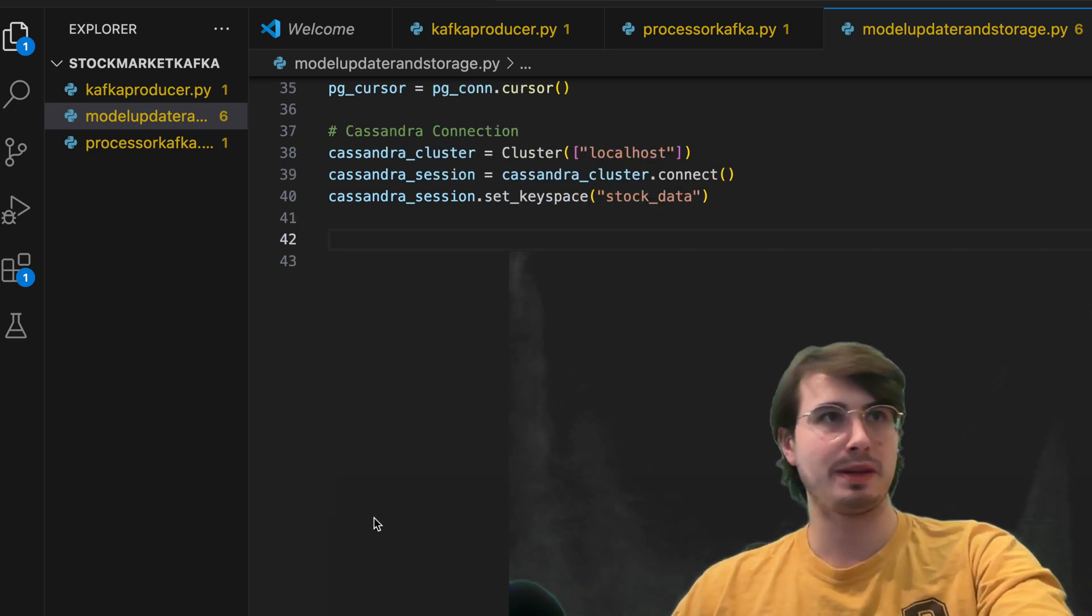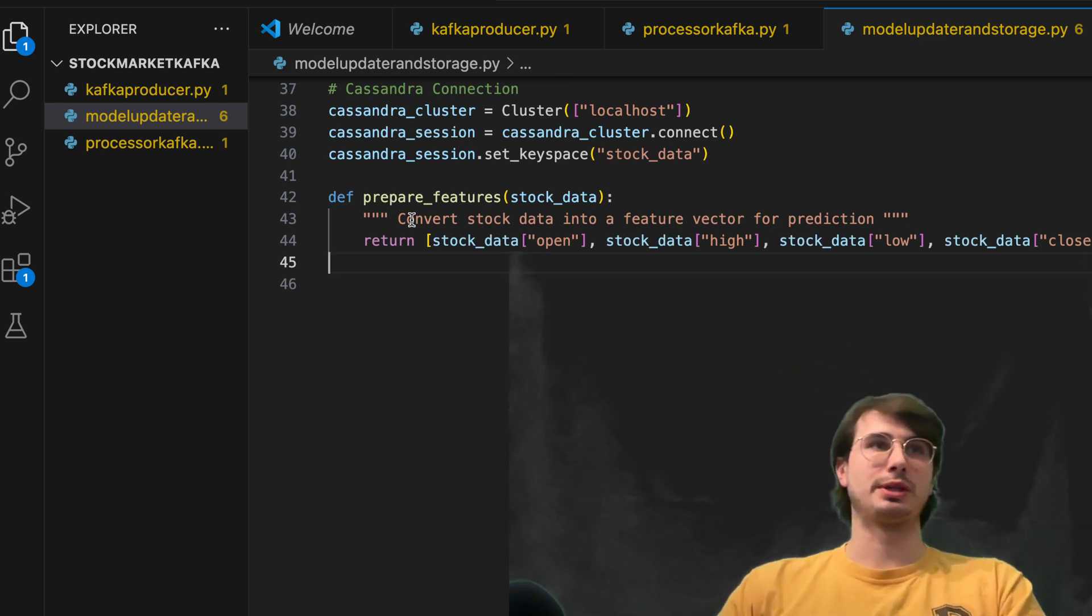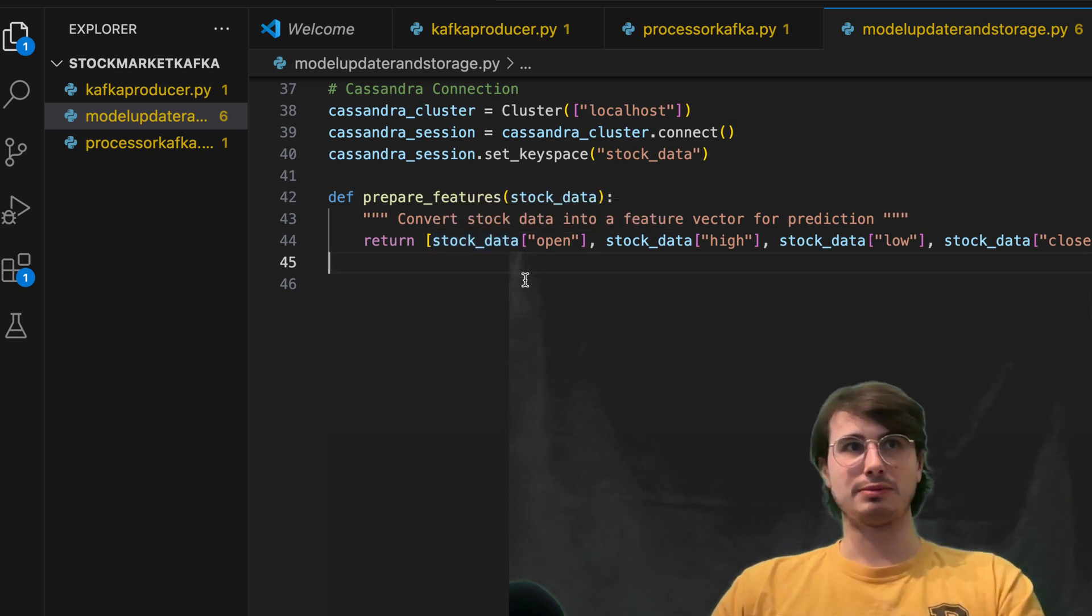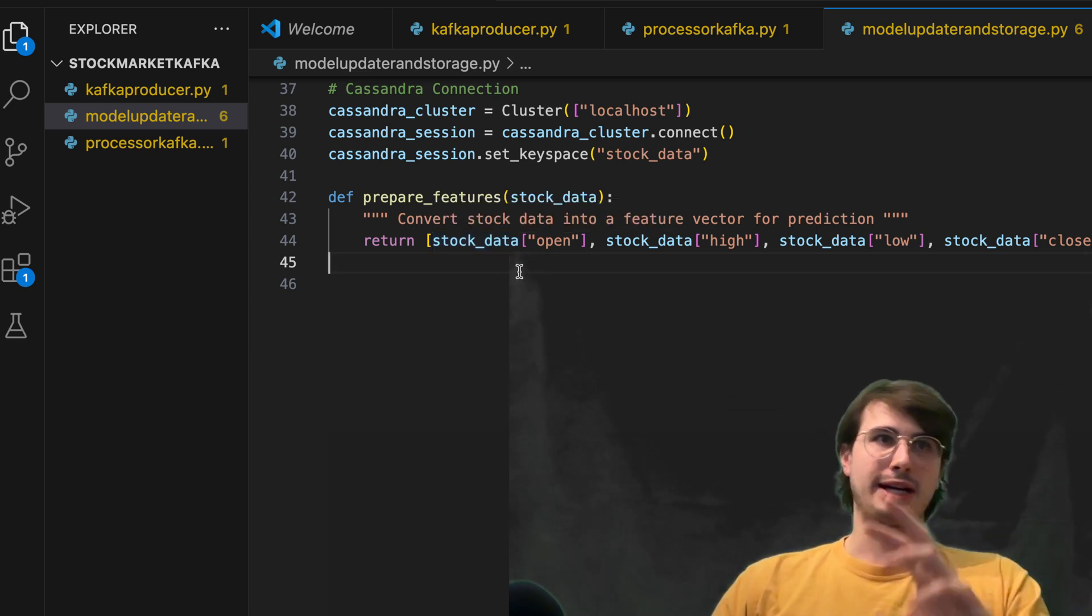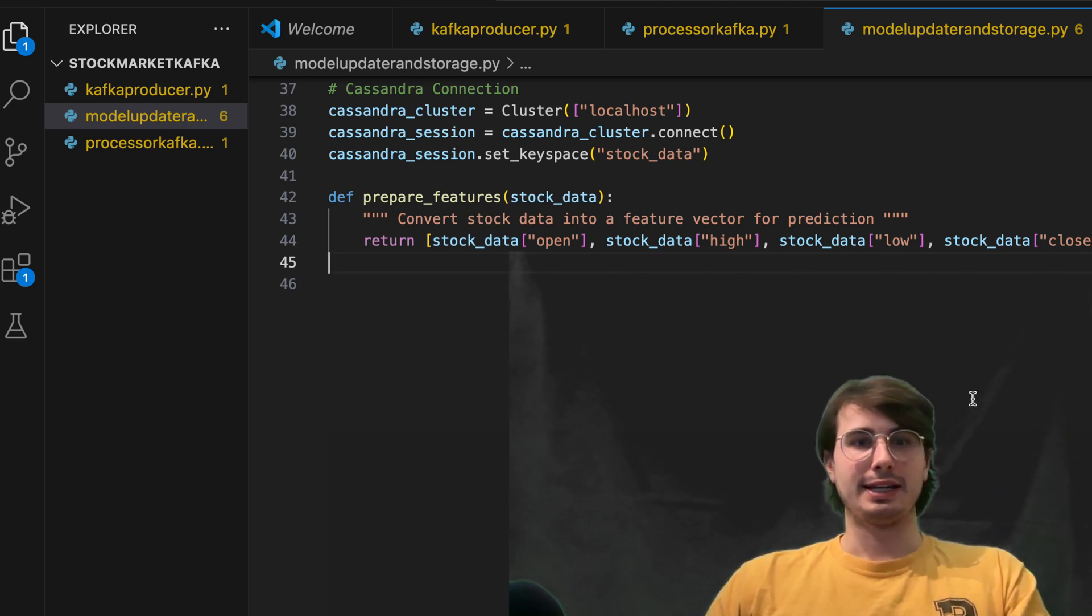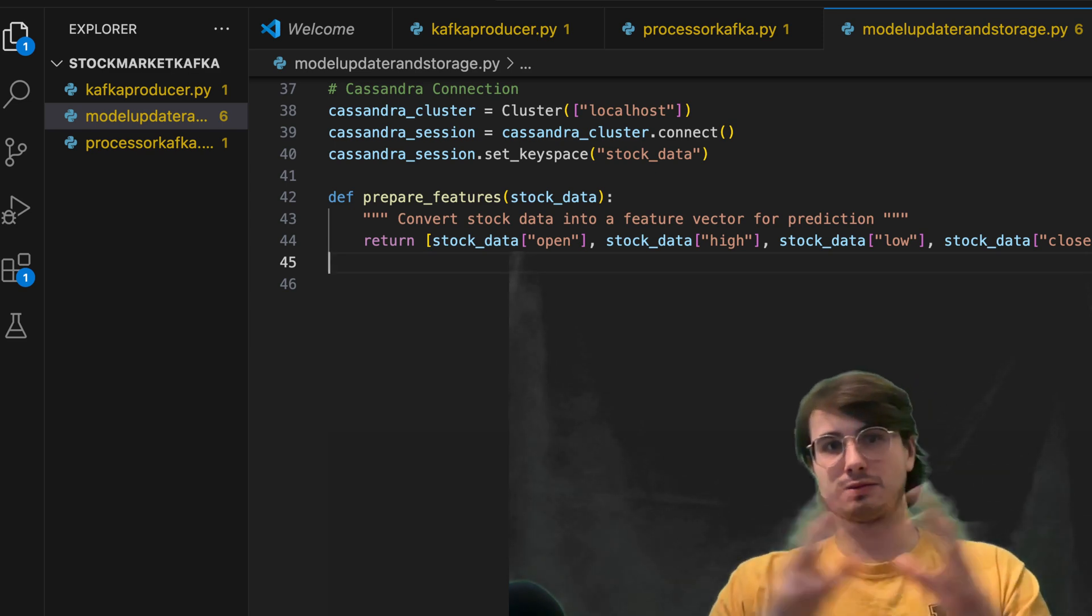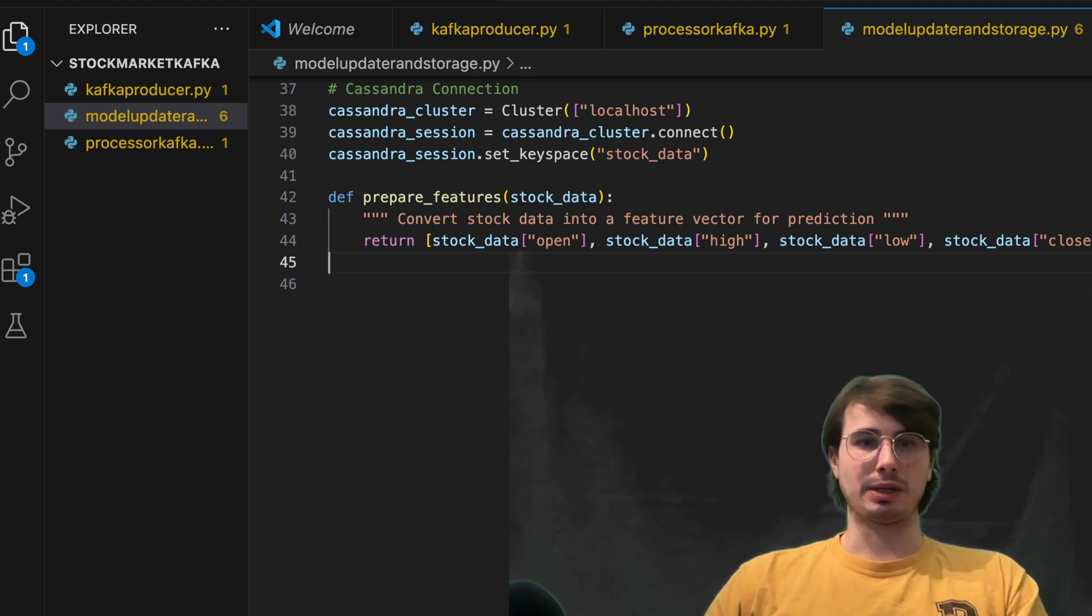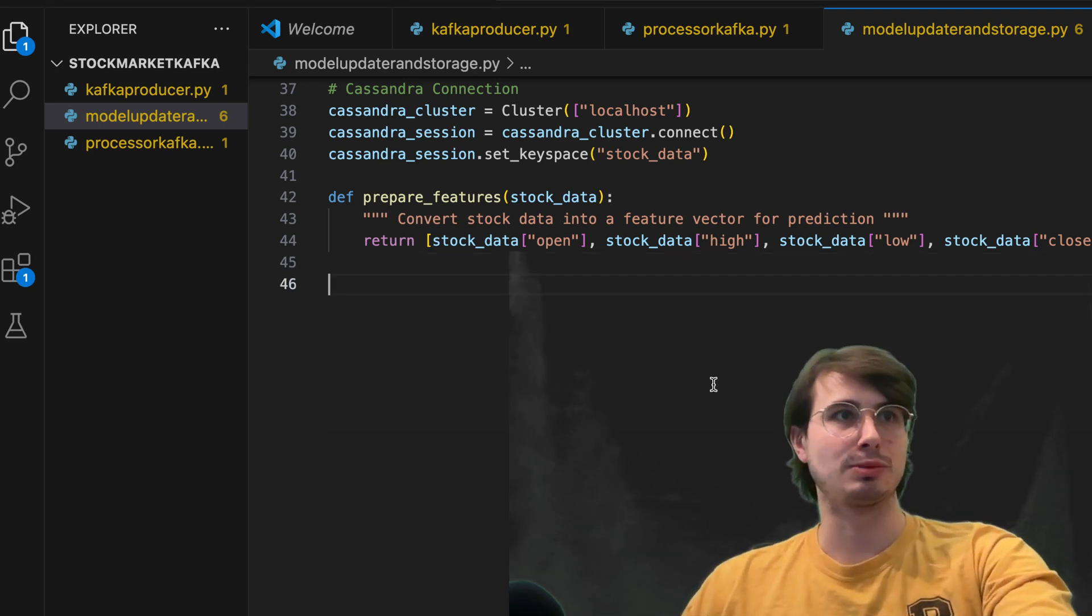Then once we've set up all of our different connection details, our next step is going to be to prepare some features. So here, we're going to convert that stock data from just a random JSON into a feature vector. So here we have stock data open high stock data low close and volume. And then what this is going to do is then go through our stock data, break it out into its individual features.